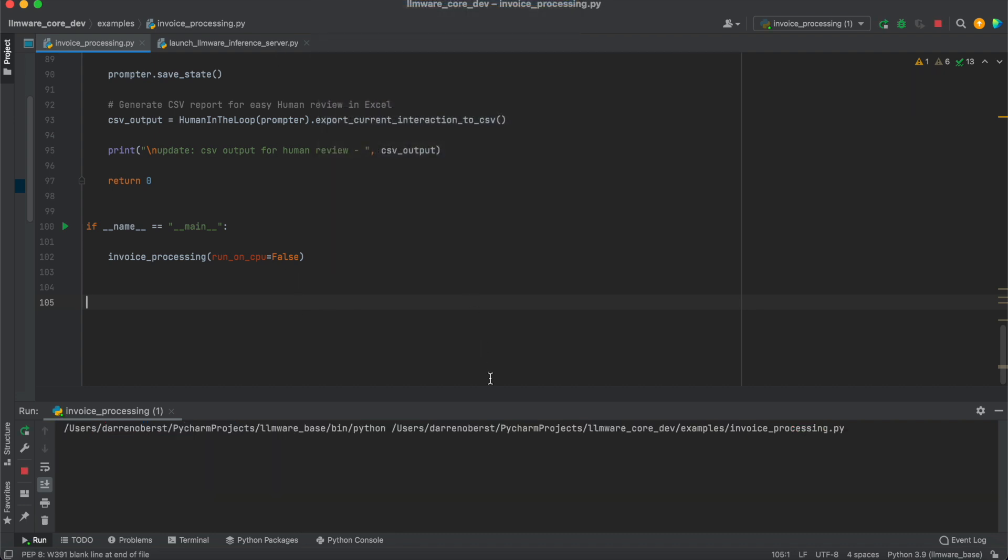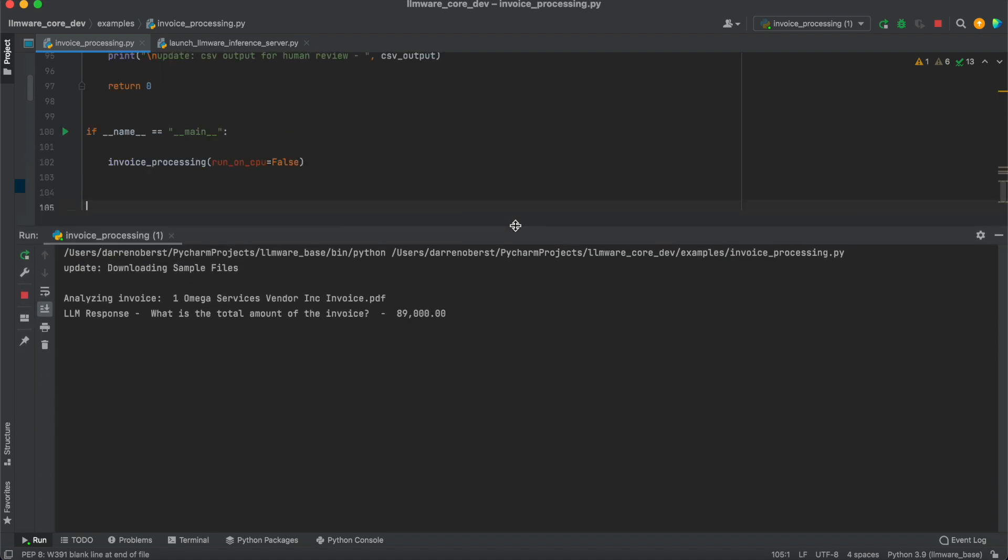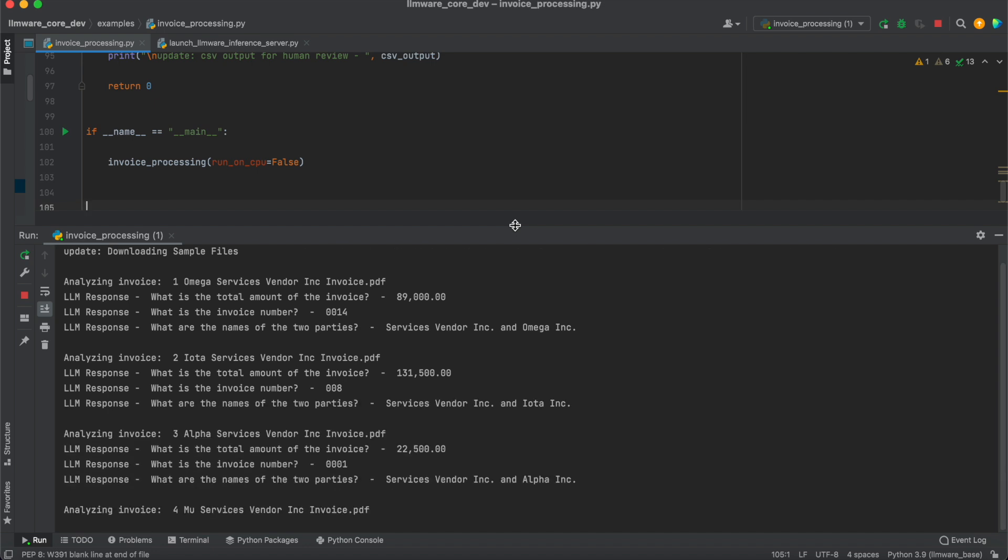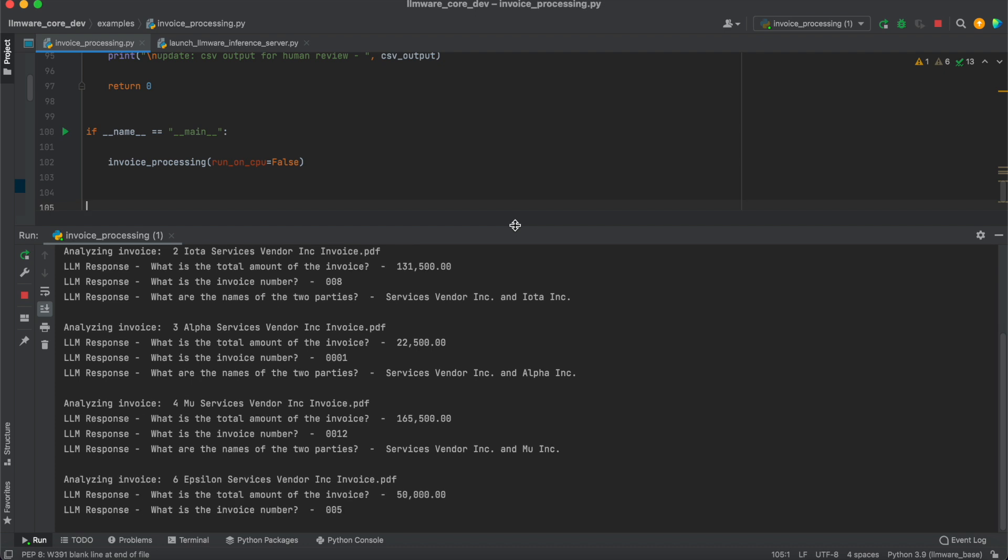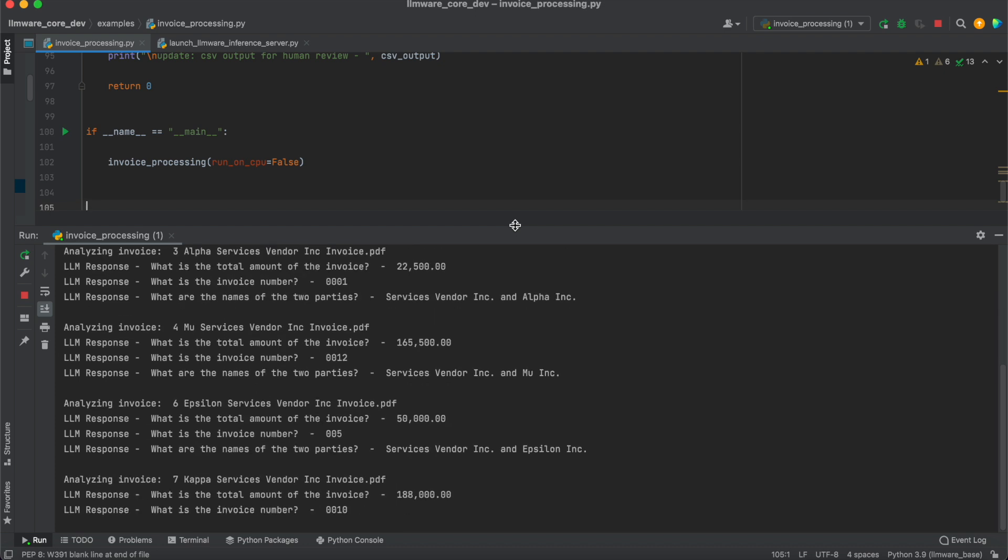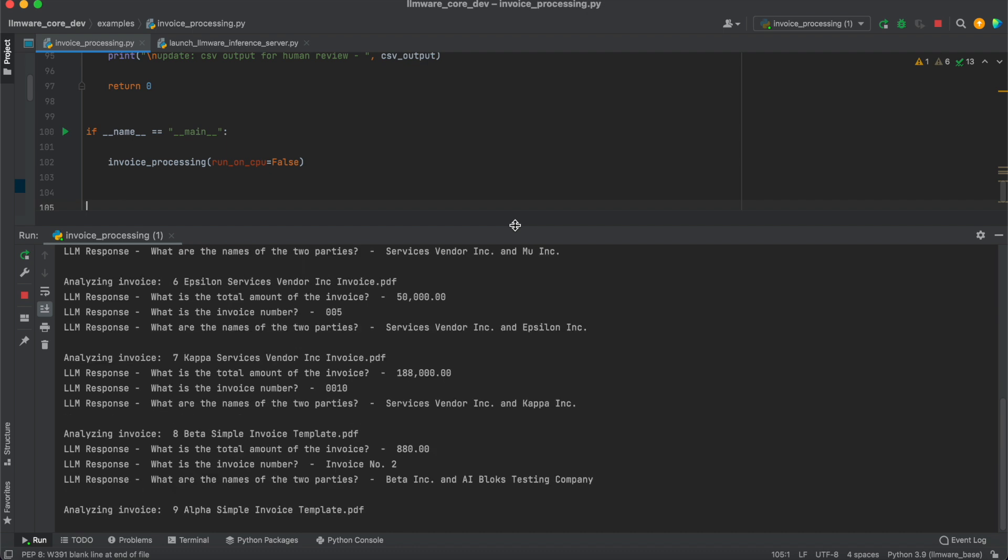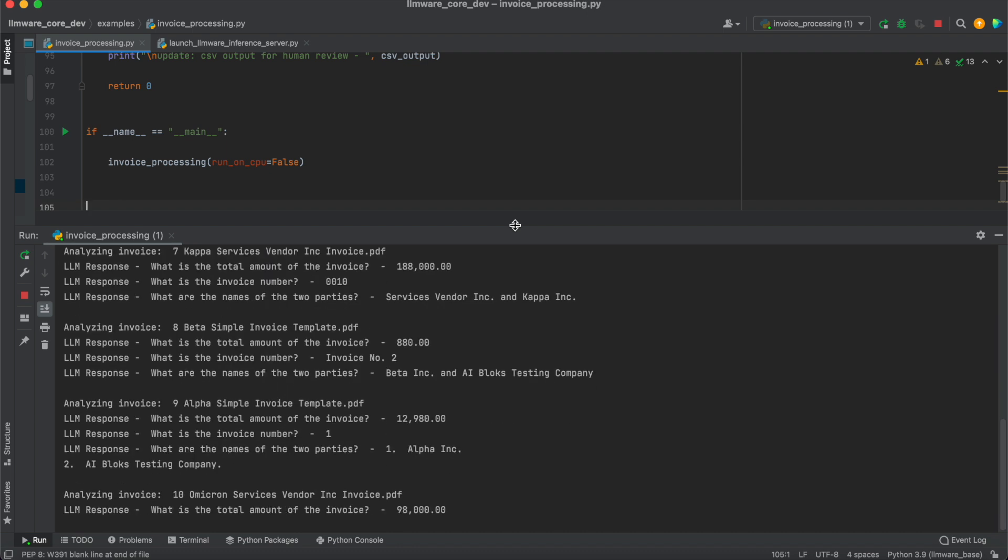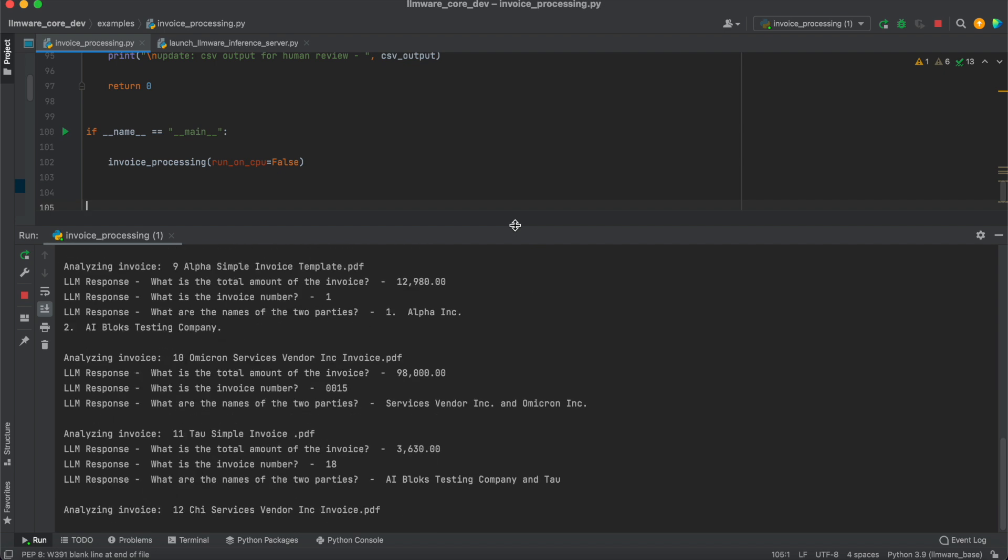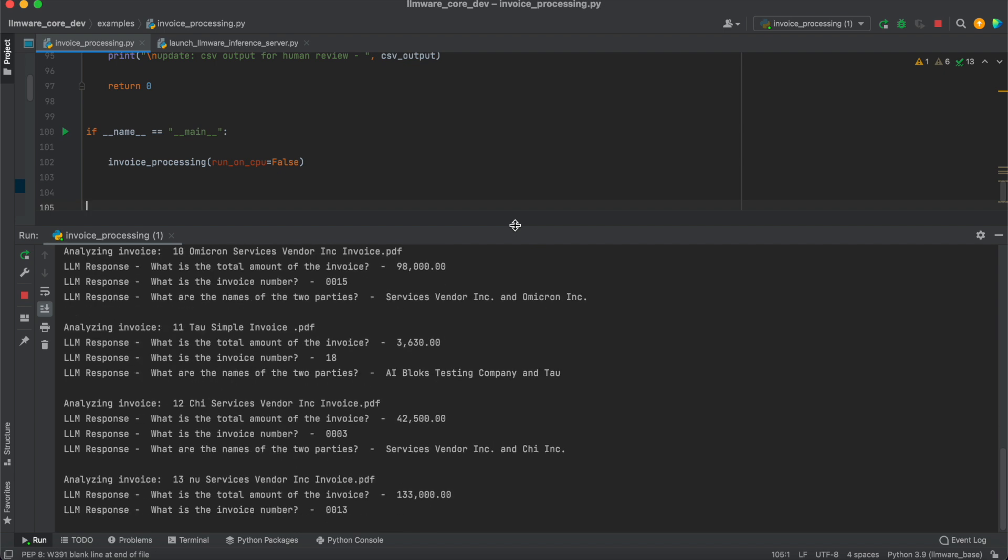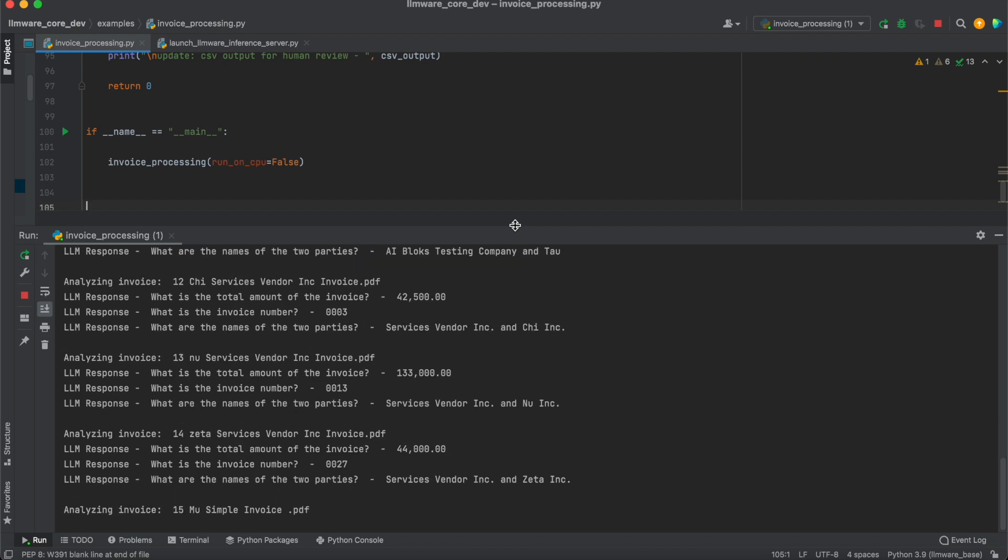And we're going to run this script again. And now each of these inferences is going out to a private cloud, a GPU-based, a self-hosted instance that we just created that's running a Llama Dragon model. You can see it's very fast, the inference, with very good, high-quality results. And we're actually going to go through now all 40 of these invoices. And then at the end, we're just going to take a quick look at the outputs that we get.